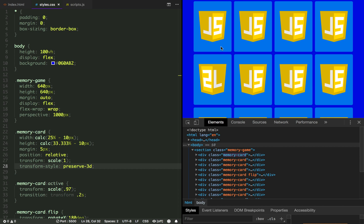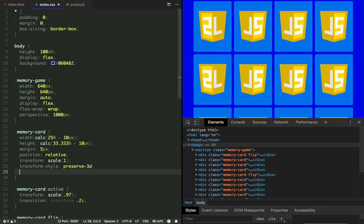We still don't see the 3D effect because we have to add a transition to the transform property.